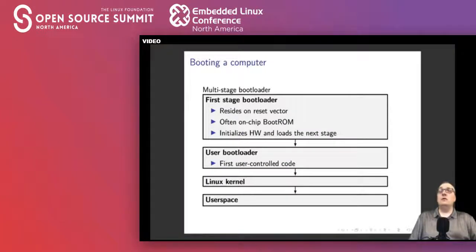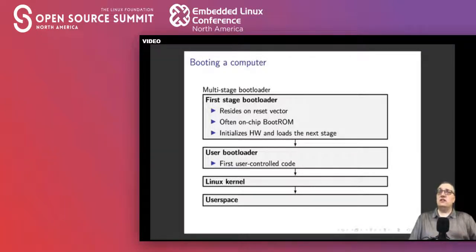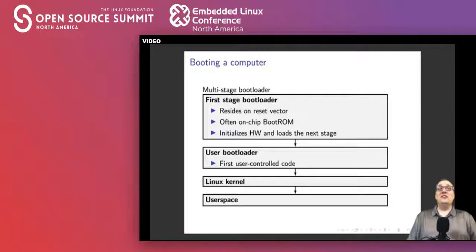Let's first talk about bootloaders. Bootloaders are generally in multiple stages and indeed there's no difference in the embedded world. There are usually two or three levels of bootloader before we get to the Linux kernel. Initially there is the first stage bootloader, which on SoCs in the embedded world typically resides inside the boot ROM of the chip itself. It takes the reset vector and initializes enough hardware to read the first user-controlled bootloader from storage.